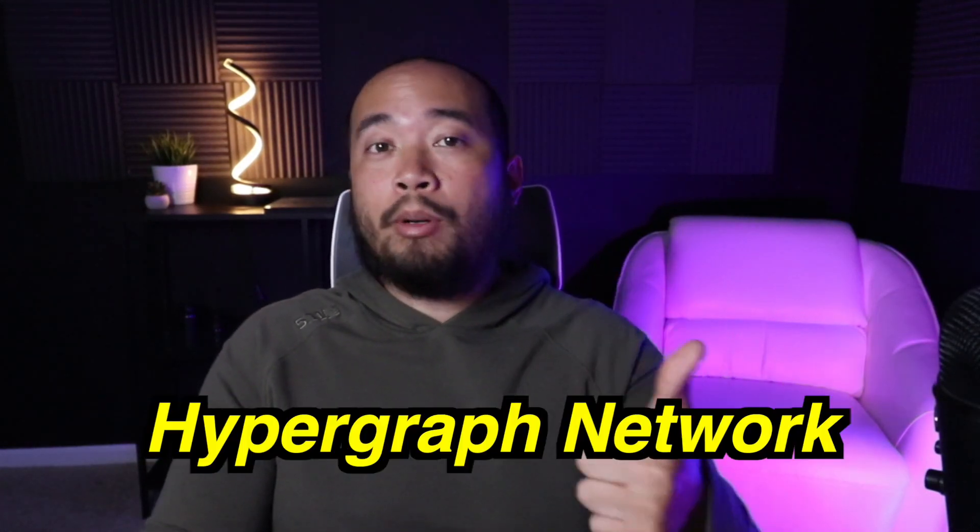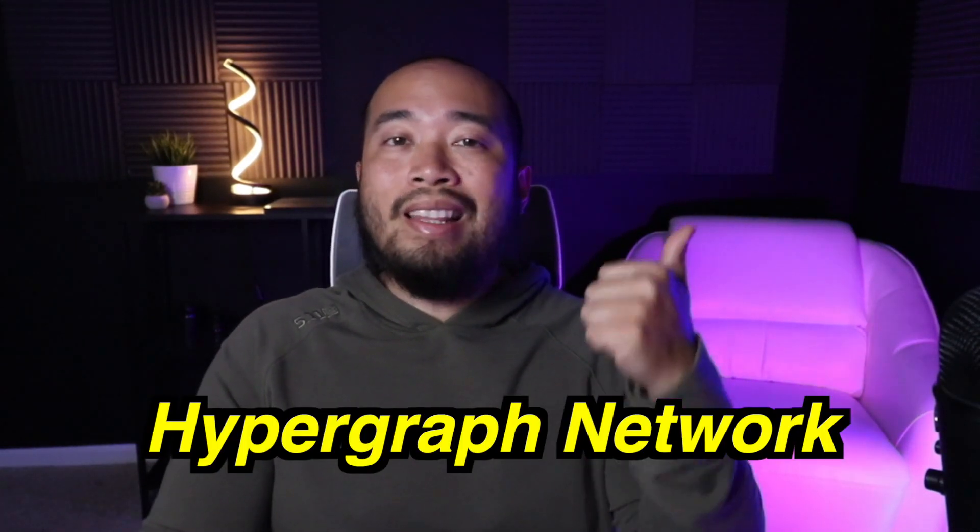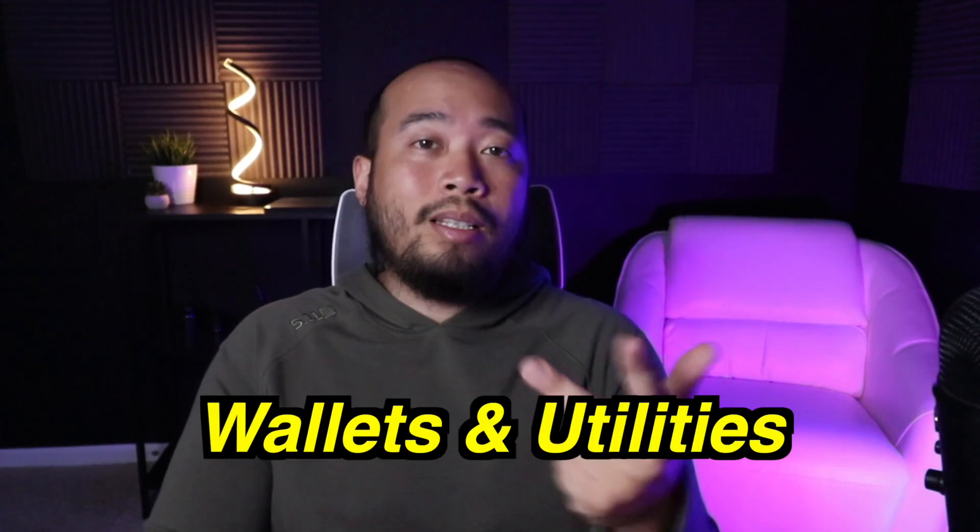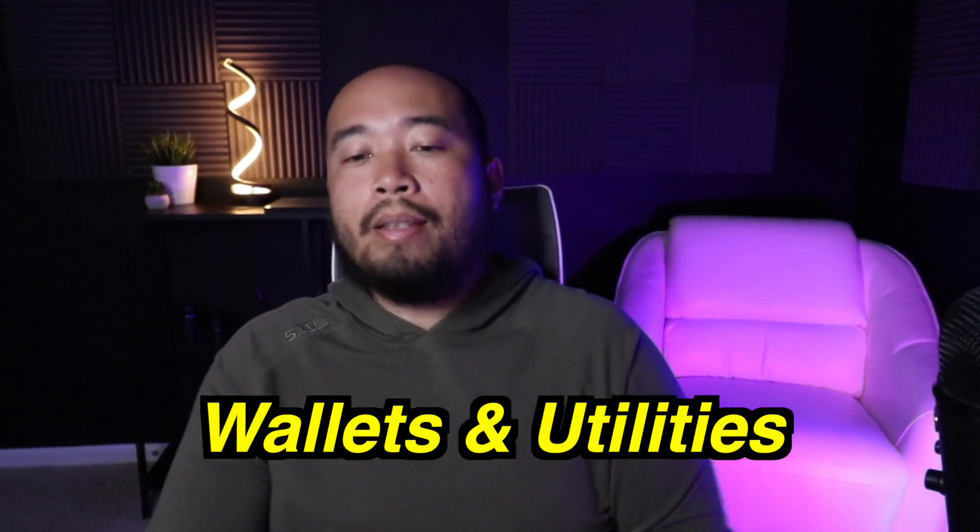Today's video is going to be one of the meatier ones out of the three because we're going to talk about their hypergraph network, the actual DAG token and its use cases, as well as their wallets and utilities. So if you haven't already, please consider smashing that like button down below for the YouTube algorithm.